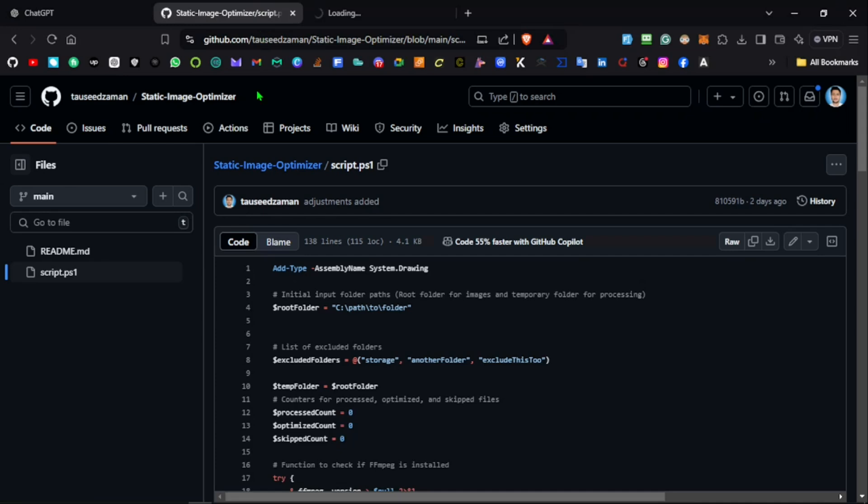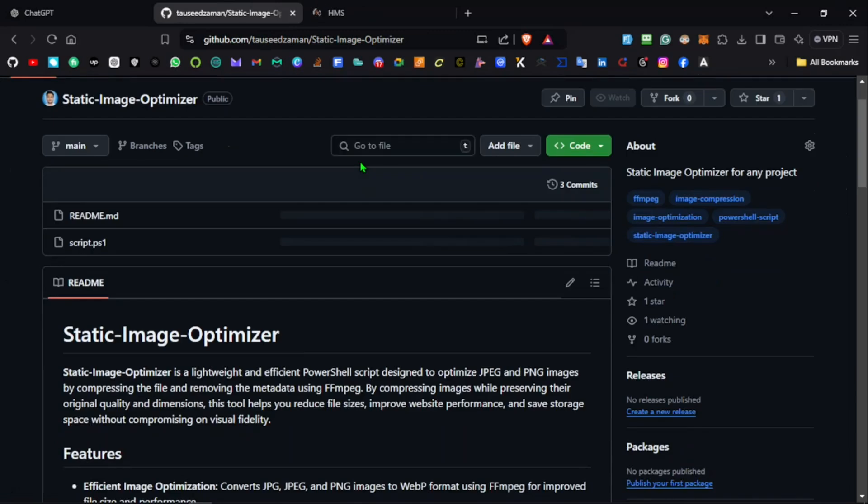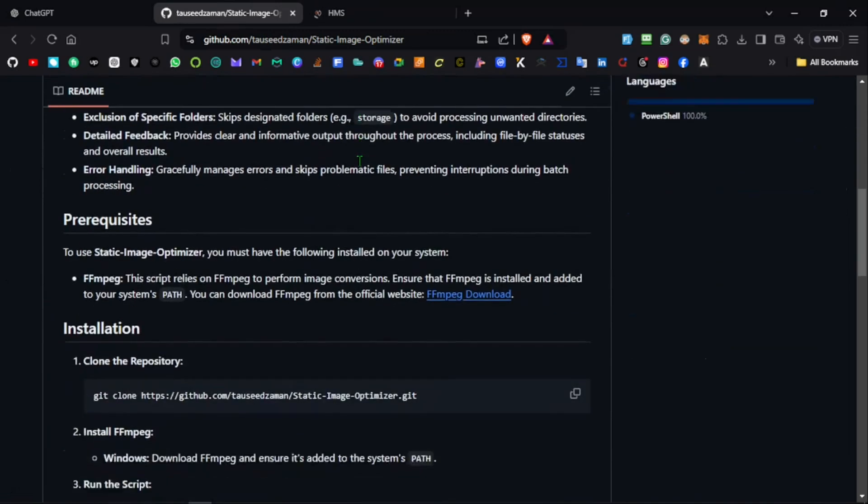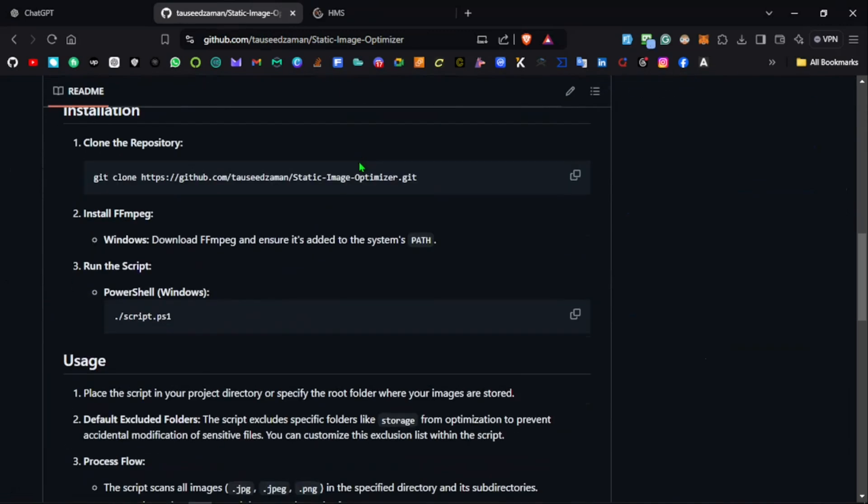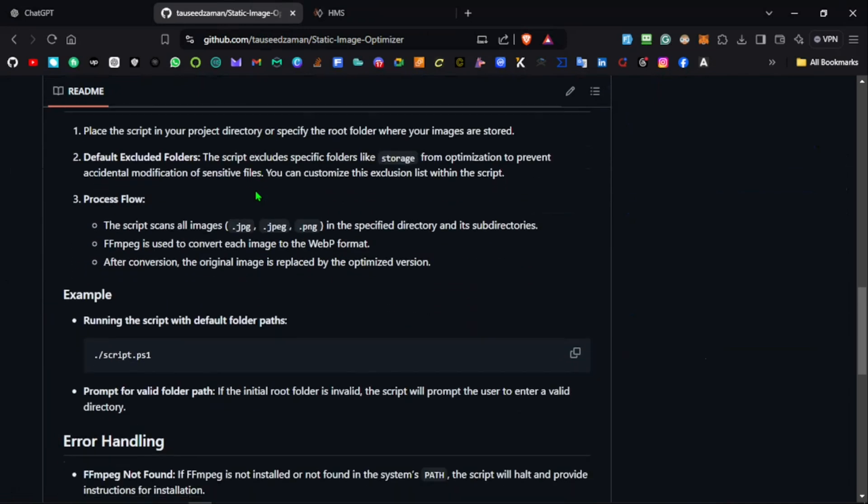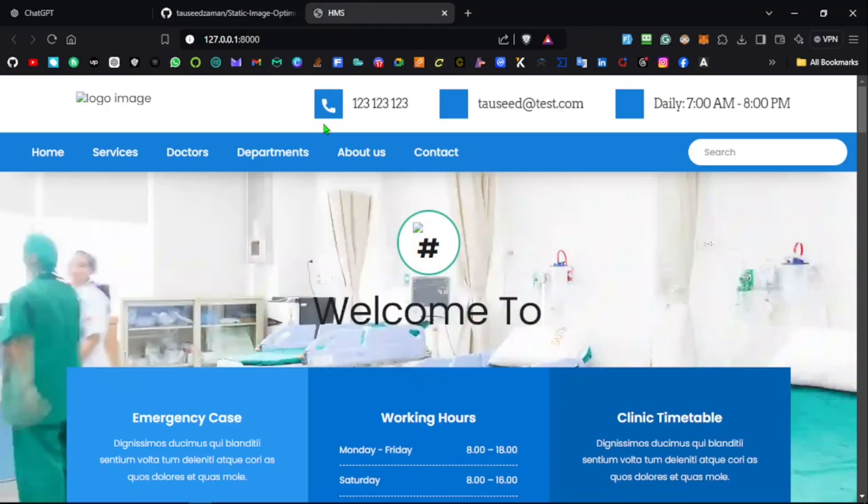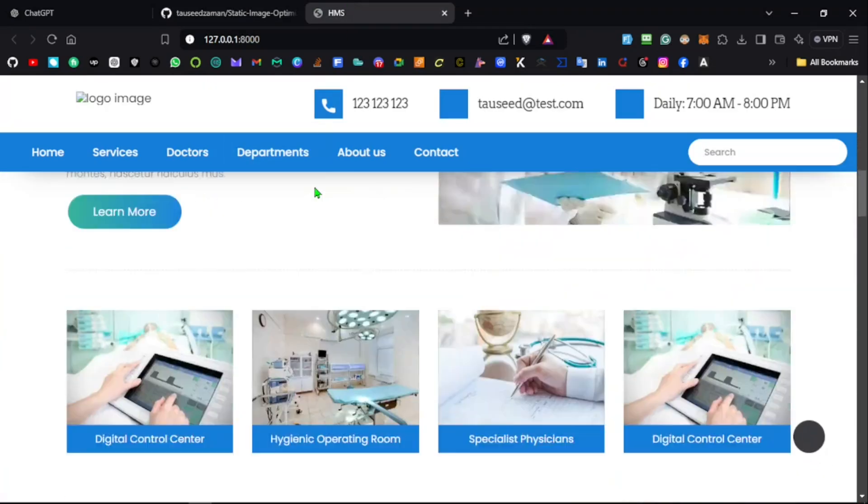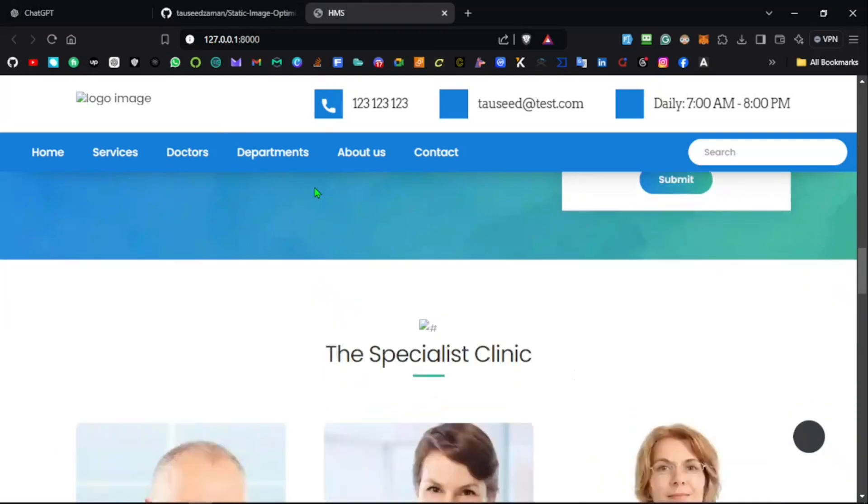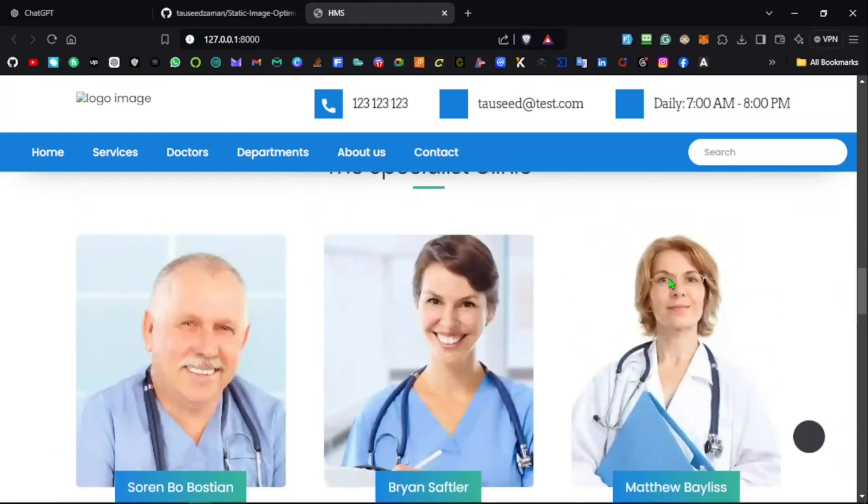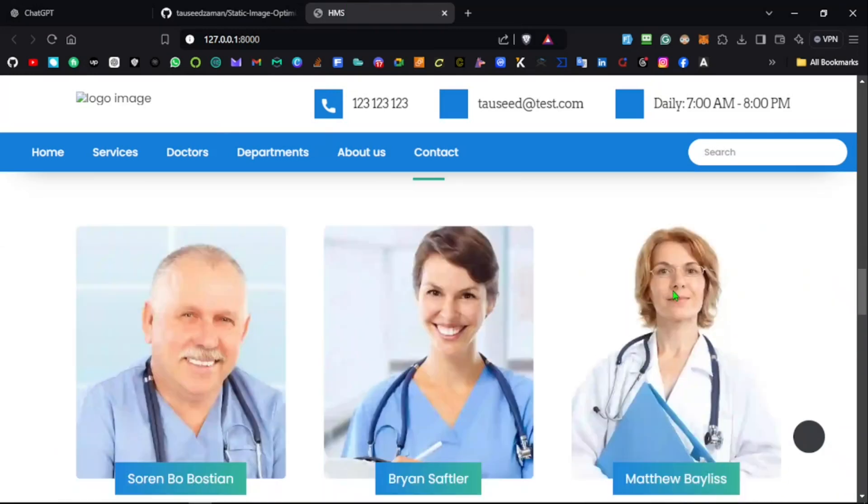Here is the static image optimizer. You can use this script to optimize the static images of your project. The link to this will be given in the description below, and you can check it out. Here's our project, looking good so far.